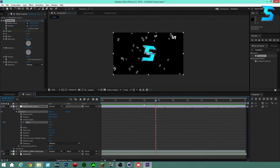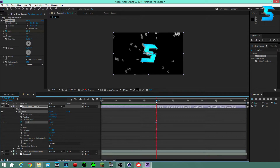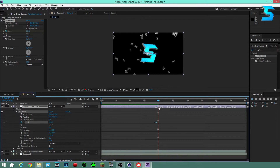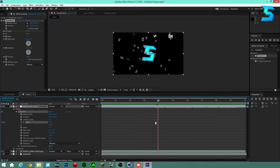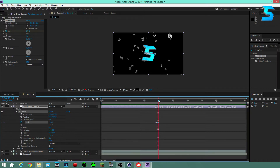Keyframe the Scale at the beginning, then press Page Down to land right on the marker and change the scale to 120 — that creates the pump. Then go to the middle of the next marker, press Page Up, and set Scale back to 100 to return to normal. That bump you see in the timeline is your screen pump synced to the music.